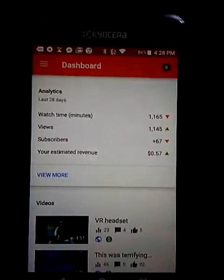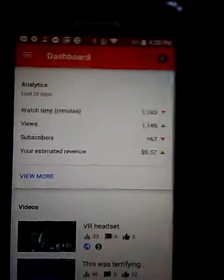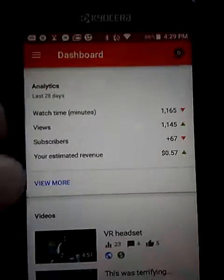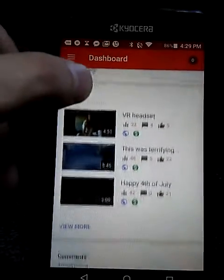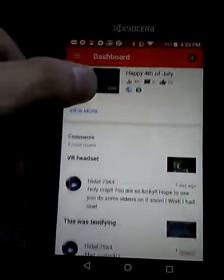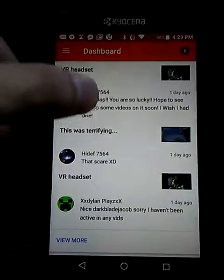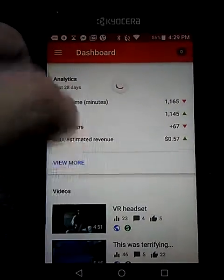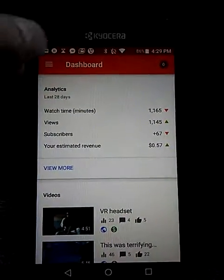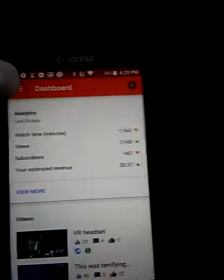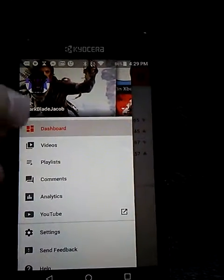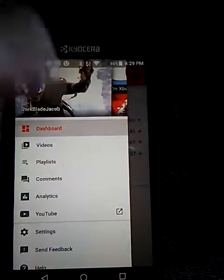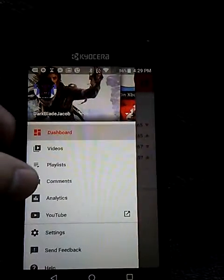What's up guys, welcome to another video. Today I'm gonna show you guys how to use YouTube Studio. You can get it in the app store on anything you want, like iPhone or anything. Up here is where we find everything.